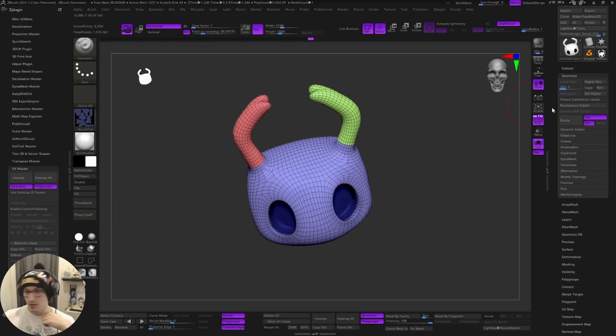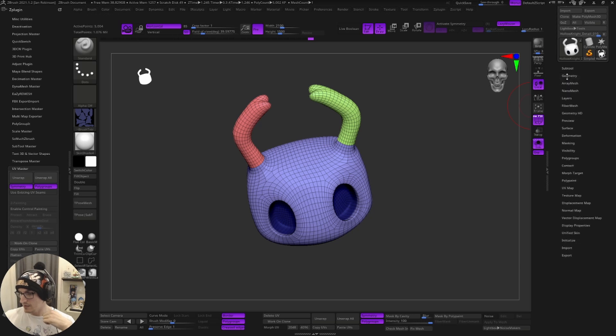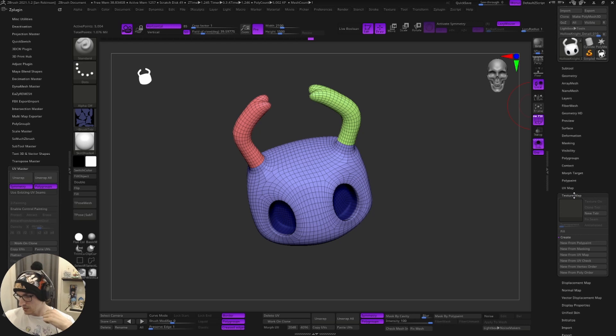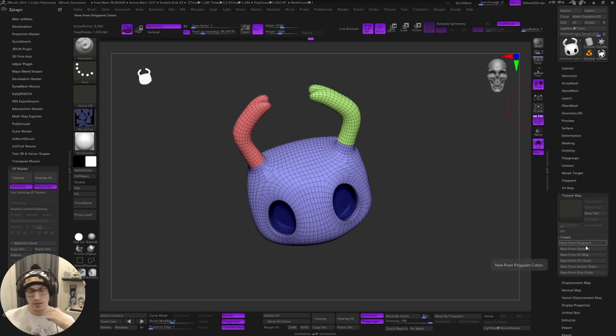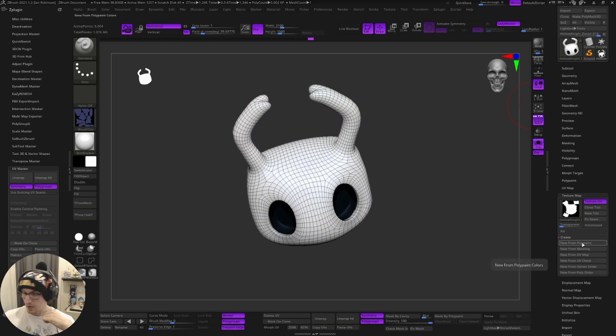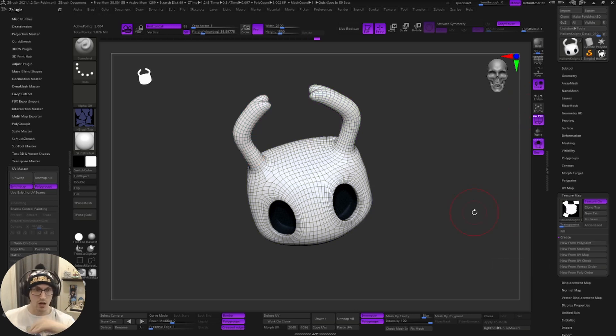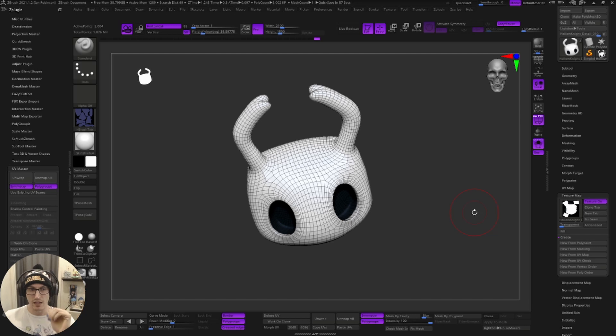And from here, we're now going to get some options. The very first thing you want to do is click new from poly paint. What this will do is actually take all of the color and map it to the UV.